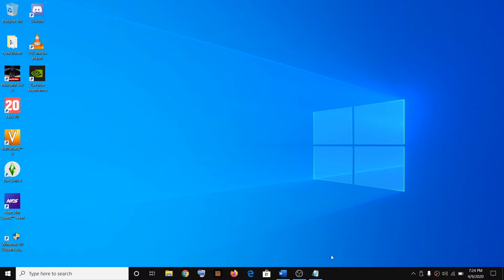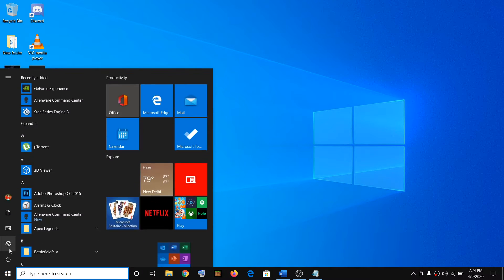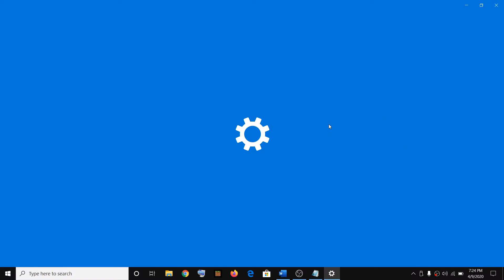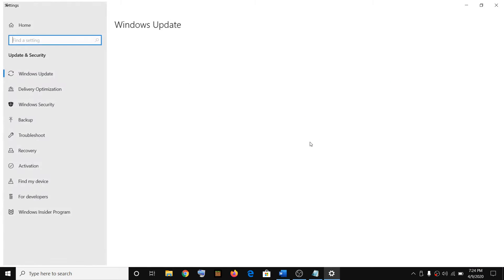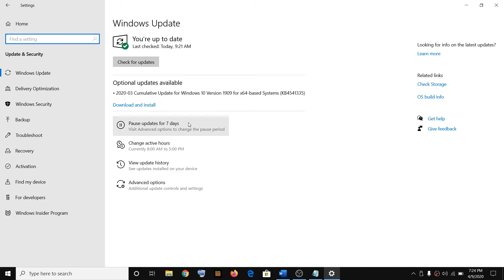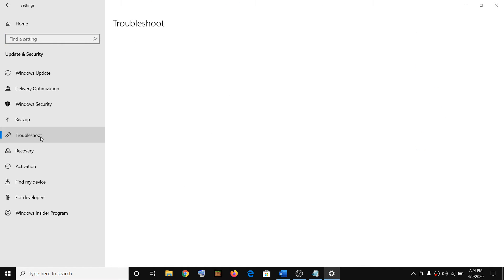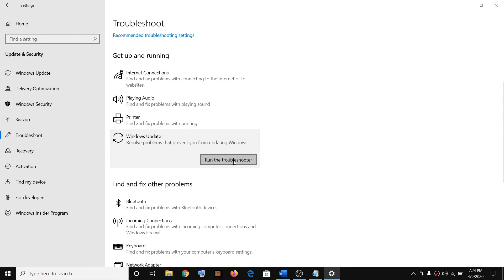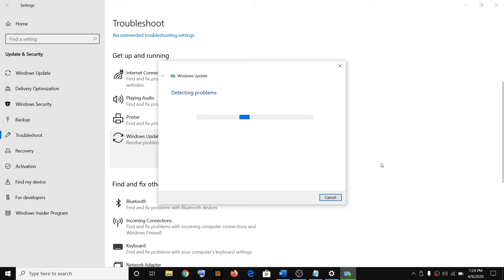The first step is to run Windows Update Troubleshooter. To run the troubleshooter, go to the Start menu, click on Settings, then click on Update and Security, then click on Troubleshoot, click on Windows Update, then click on Run the troubleshooter. Once the troubleshoot is done, restart your computer and then try updating Windows 10.